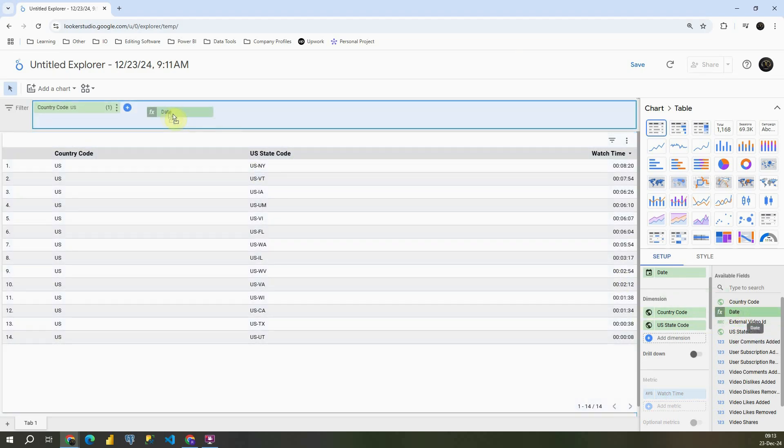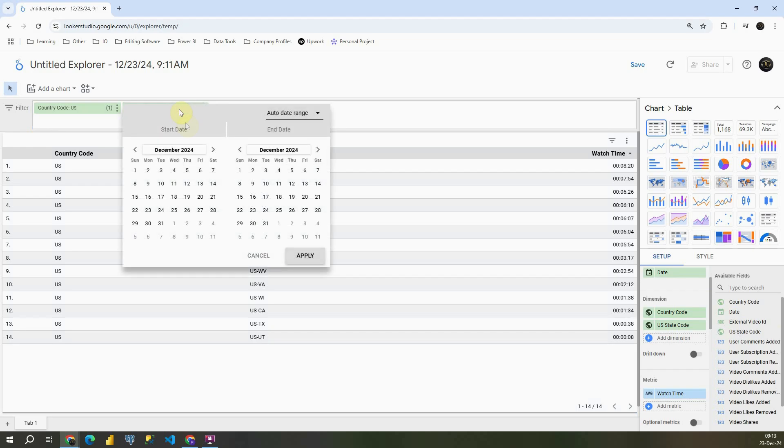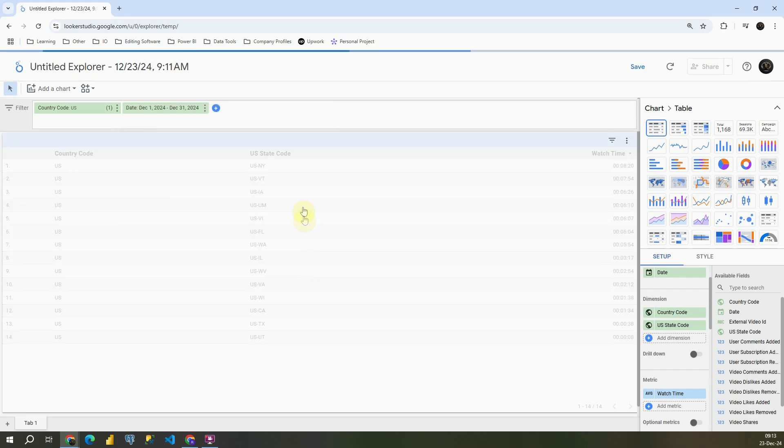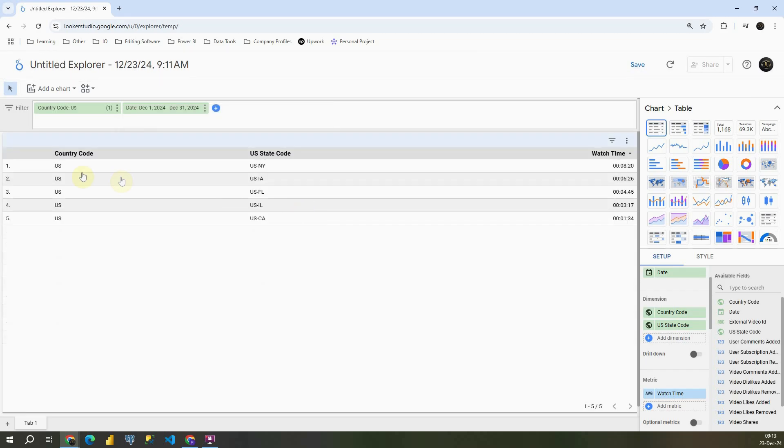Also, if I go to date, if I place it here, I will be able to choose a specific date range. For example, 1st to 31st December, and we have this information for December.